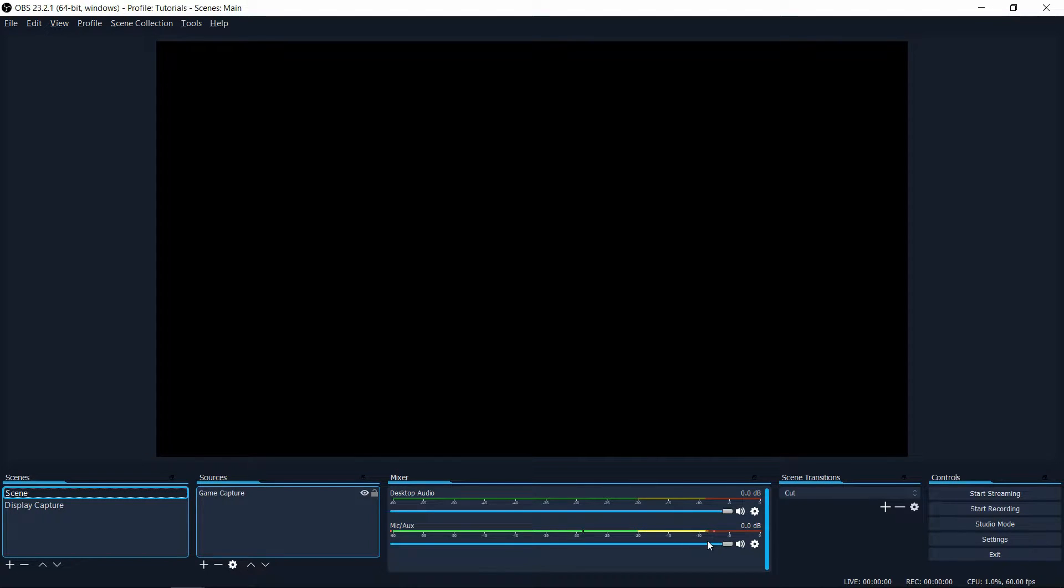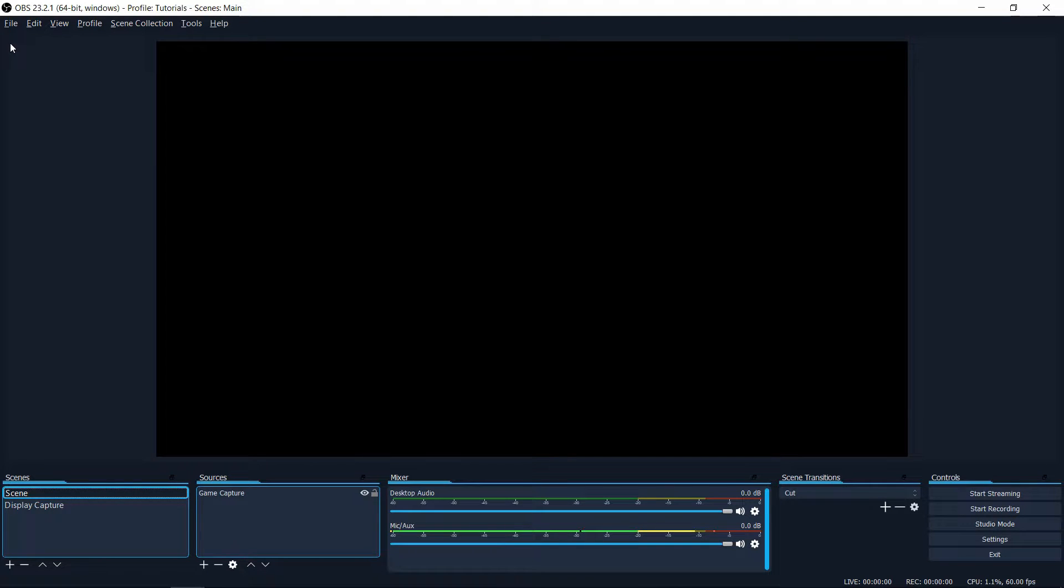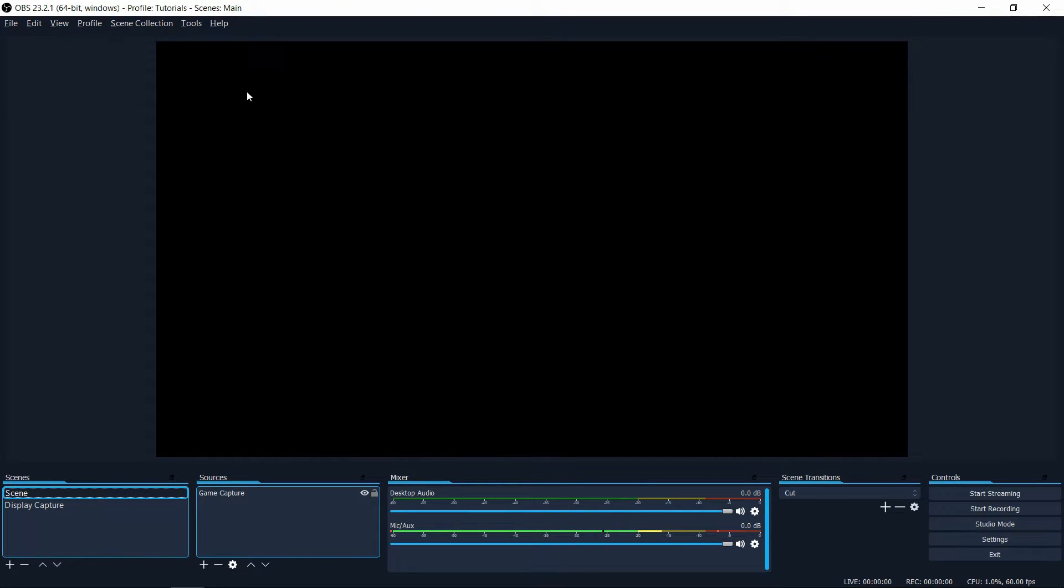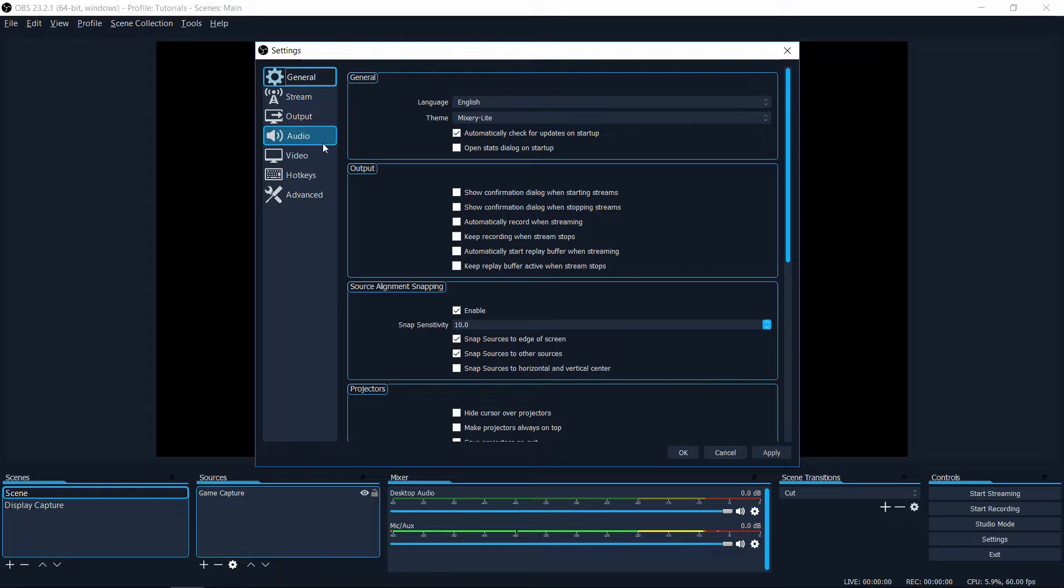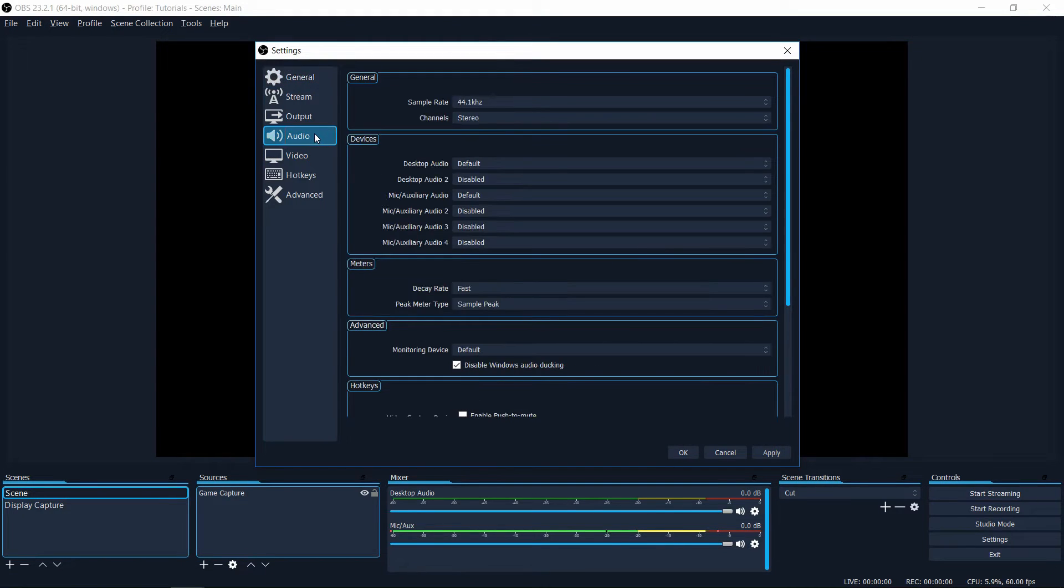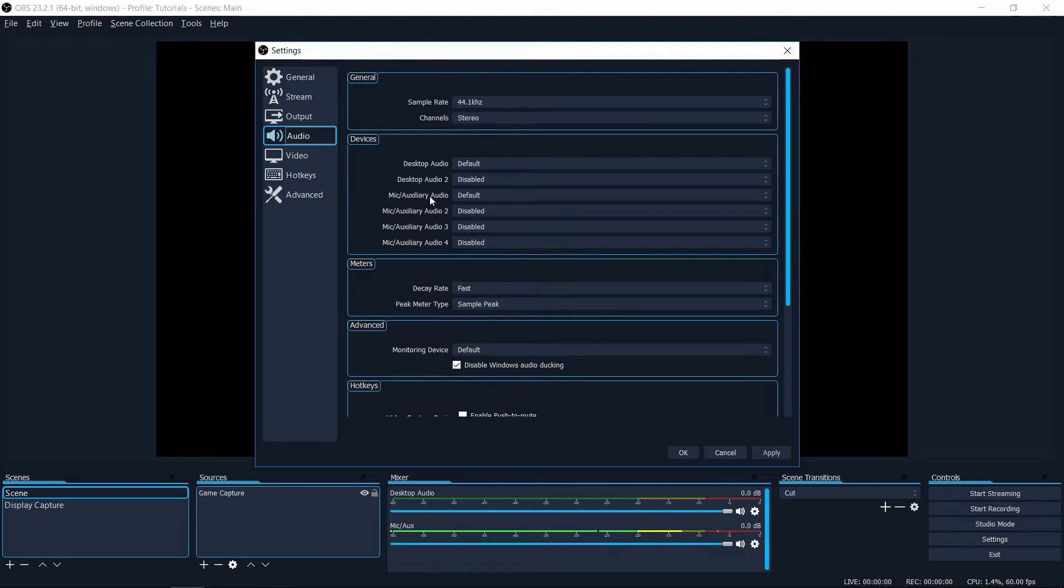In order to get to that step for the first time launching OBS, you may need to choose your microphone device. A quick way you can do that is to go up to the file menu, choose settings, and then inside of settings go down to audio and select your mic auxiliary device.